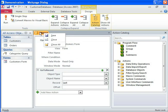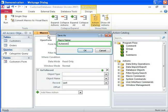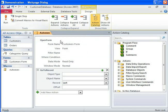After specifying the actions and arguments, you can save the macro. You can specify a suitable name for the macro and save it. If you want to run a macro when a database opens, specify the name of the macro as AutoExec.